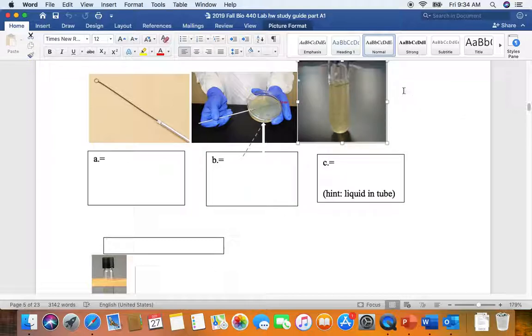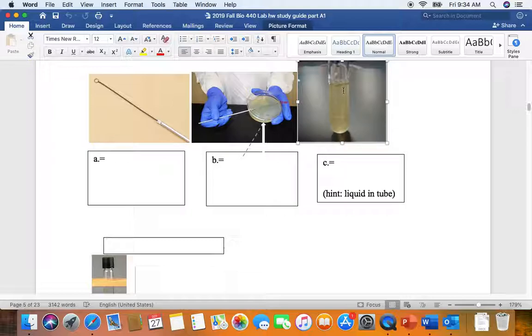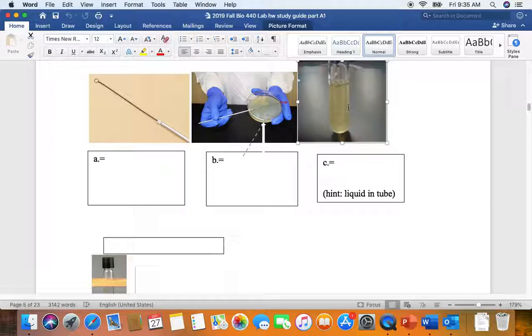This is broth in a screw cap tube, so we want to remember to loosen the cap before we put it in the incubator. Broth will appear cloudy or turbid if microbes are present, or if cells are present. So before inoculating a broth, you always shake it gently to make sure that it's transparent, that it's not cloudy or turbid. If it's cloudy or turbid, that suggests cells are present, and the broth might be contaminated.